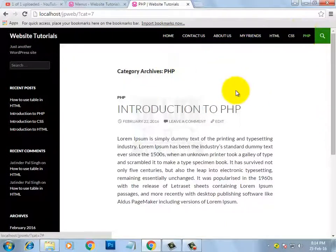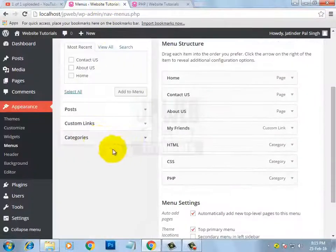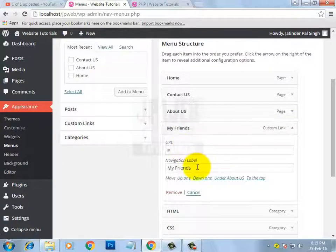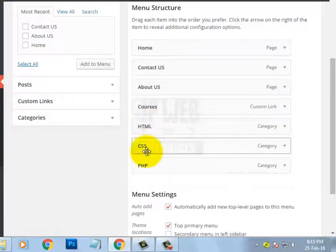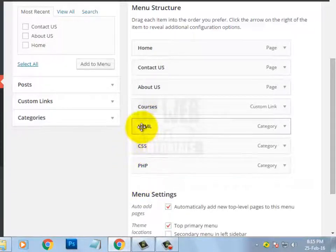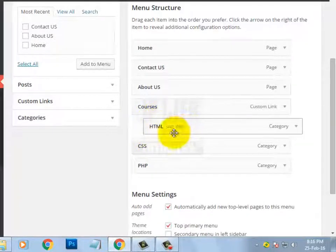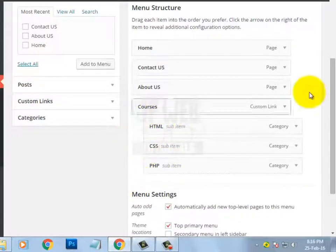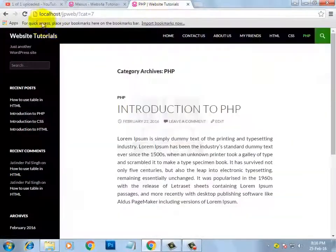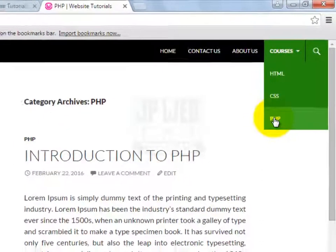Now let's learn how to create sub-menus. As we know, HTML, CSS, and PHP are under the web development category. I am changing the 'My Friends' custom link title to 'Courses.' Now I want to set HTML, CSS, and PHP as sub-items under the Courses link. To do that, you only need to drag the menu items to the right-hand side. Now here you can see HTML as a sub-item of Courses. I am also making CSS and PHP sub-items. Then click Save Menu and refresh to see the changes. Here you can see our sub-menu is ready — under Courses we have HTML, CSS, and PHP links.